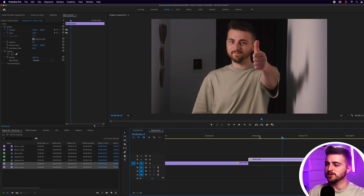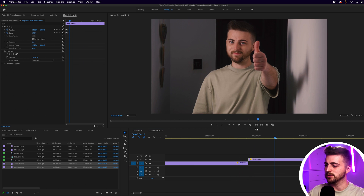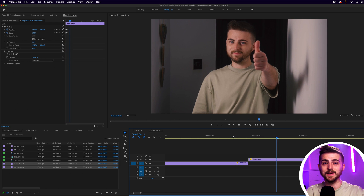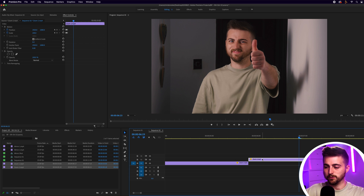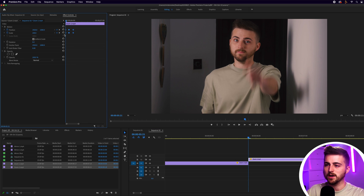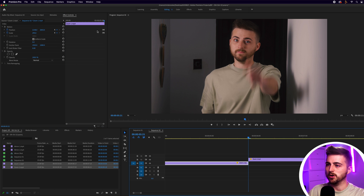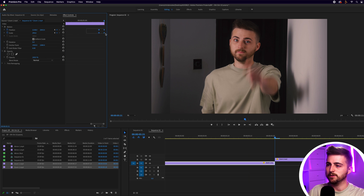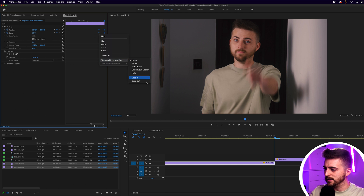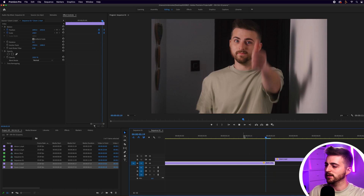At the moment none of this animation really has character because we're using linear keyframes. Select zoom two on video layer two, highlight all the position and scale keyframes, right-click on one of them, go to Temporal Interpolation, and select Ease In. Then do the same on the first video clip — select those keyframes, right-click, Temporal Interpolation, Ease In. Now let's play this back.